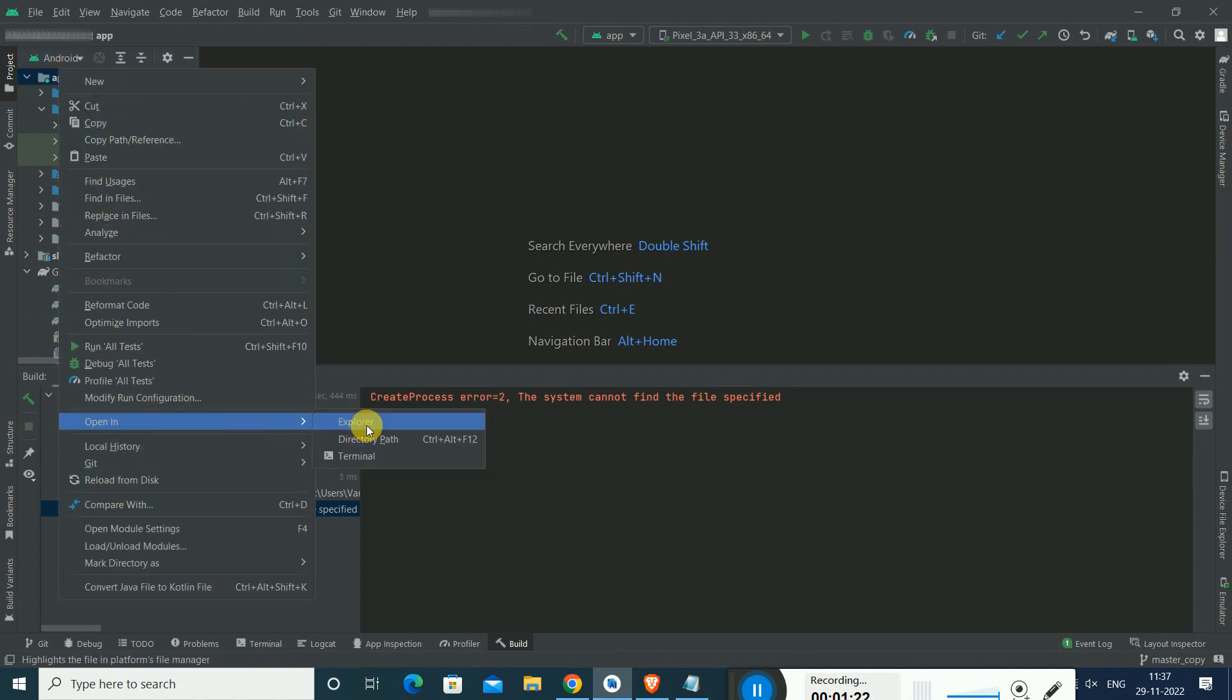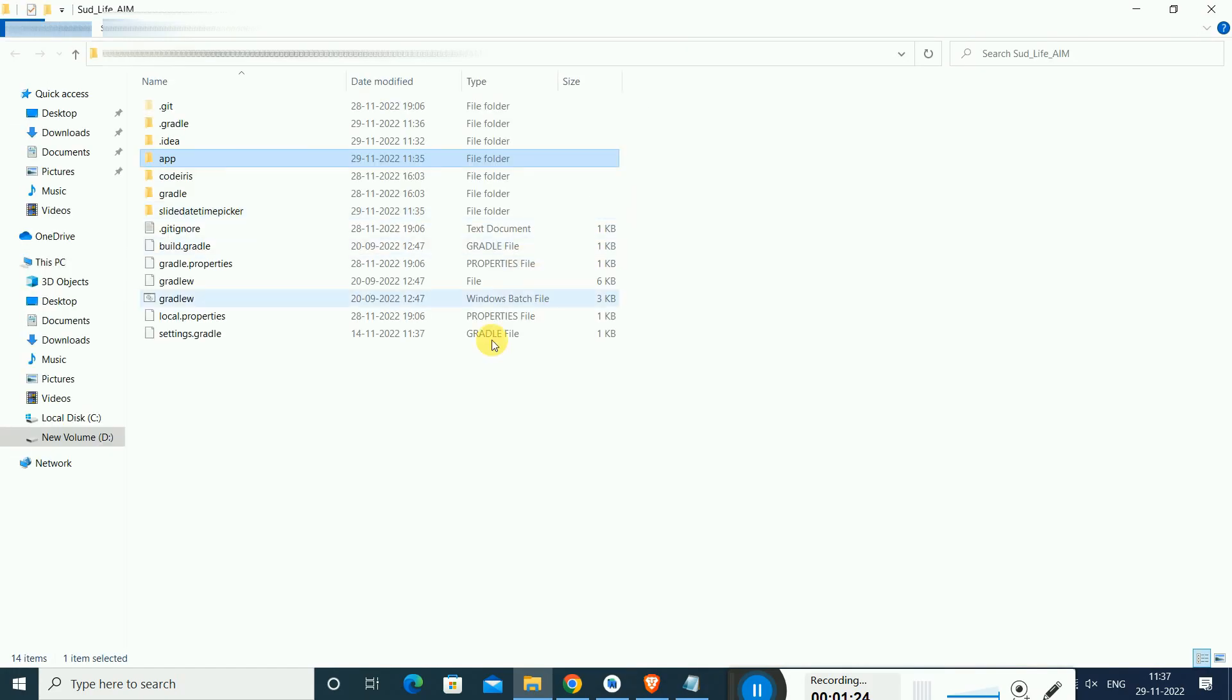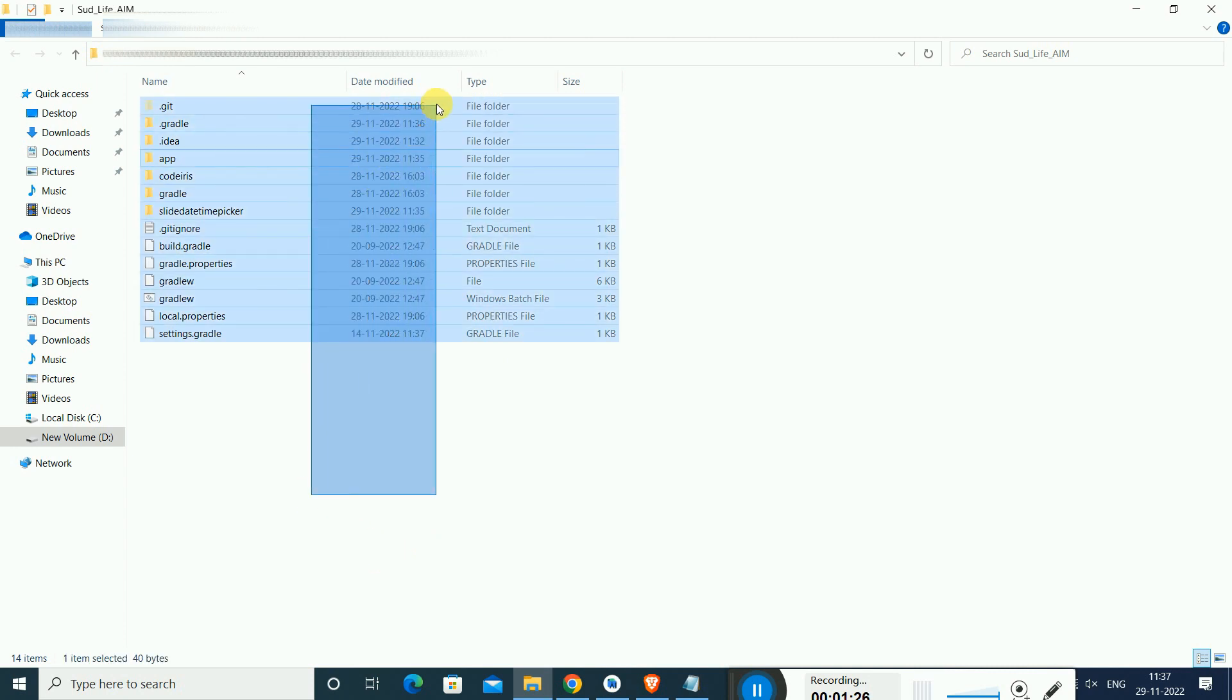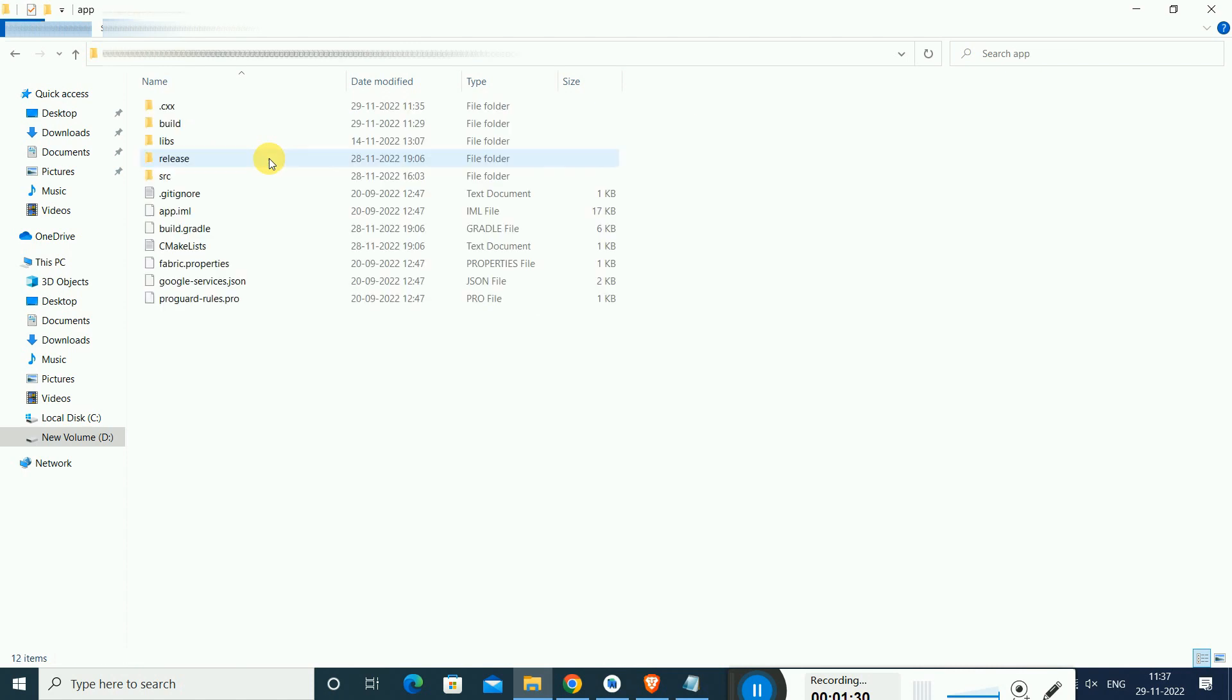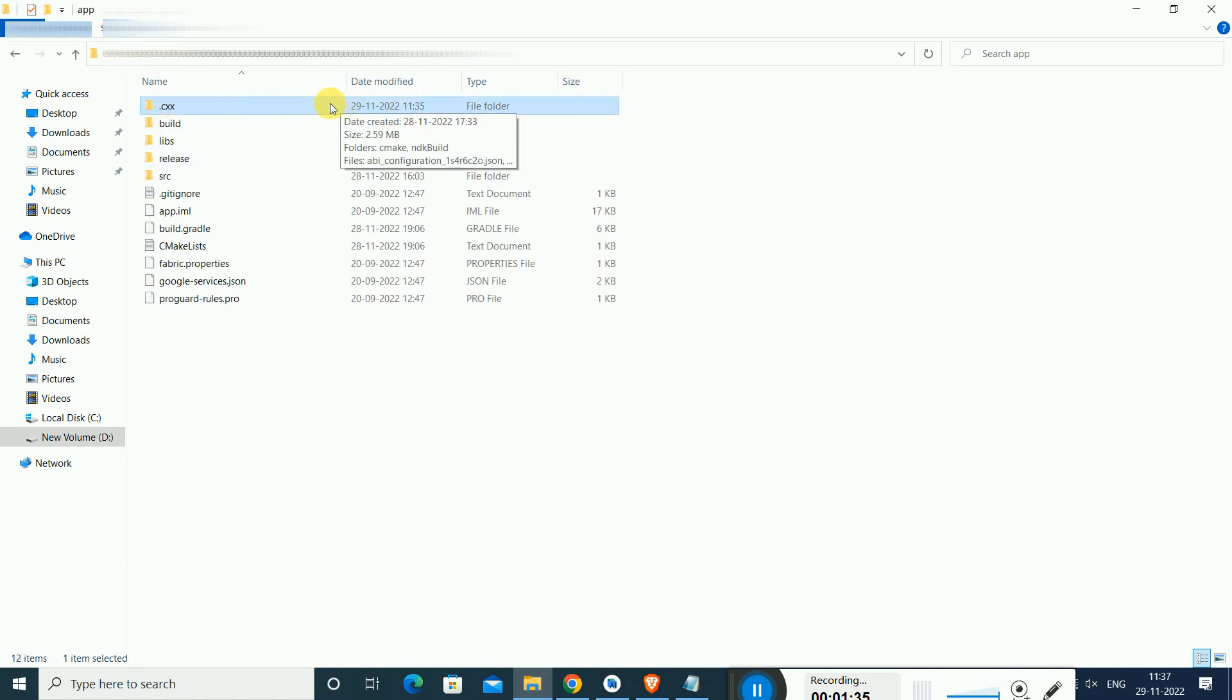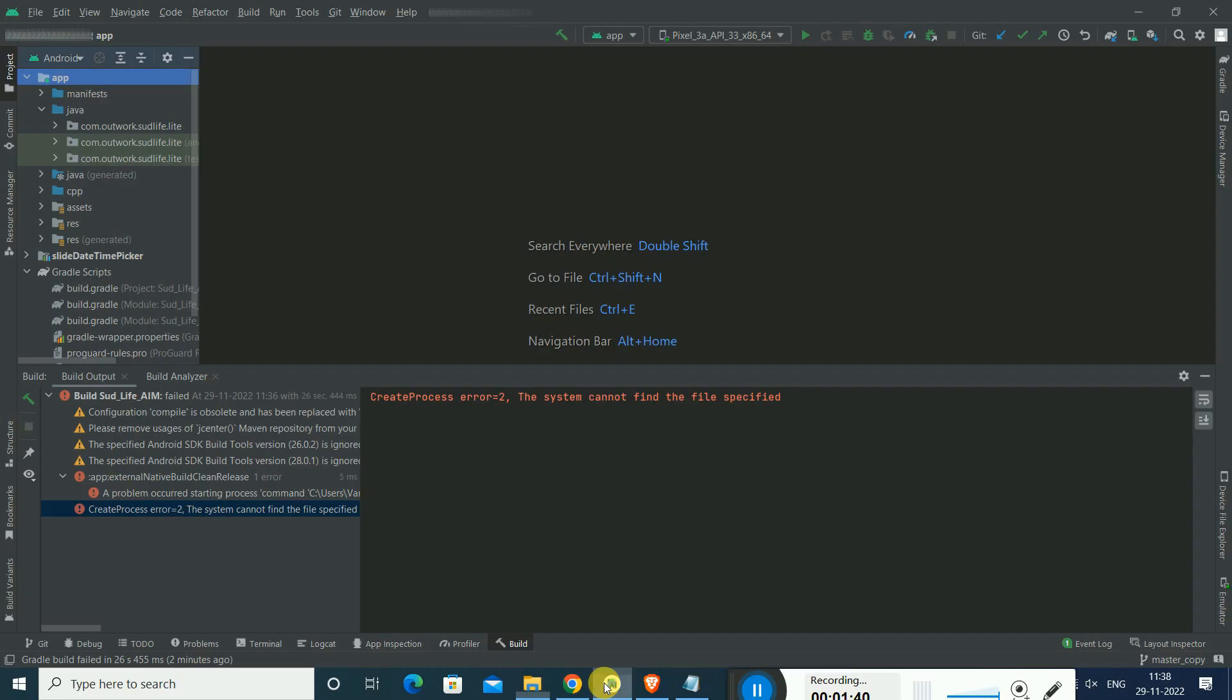First we will go to the project root directory. This is the project root directory. So we have an app, there is a .cxs folder. We have to remove this, that means we have to delete this folder to resolve the error in Android Studio.